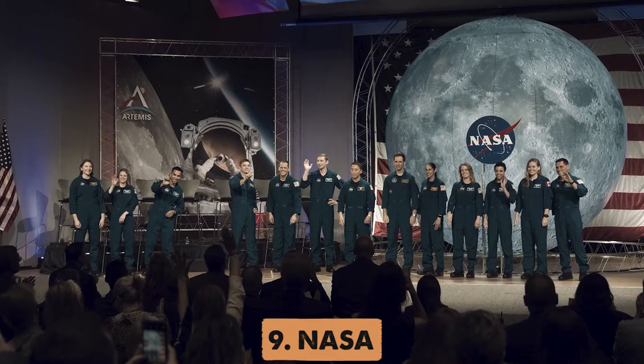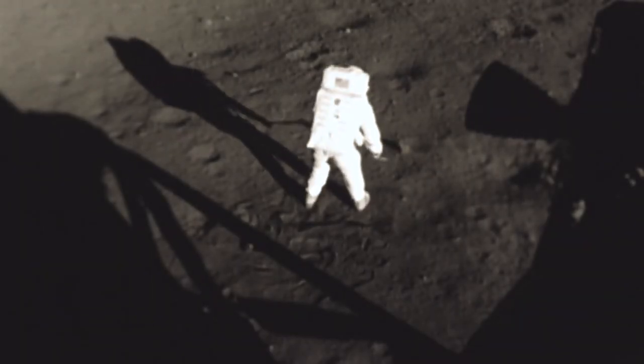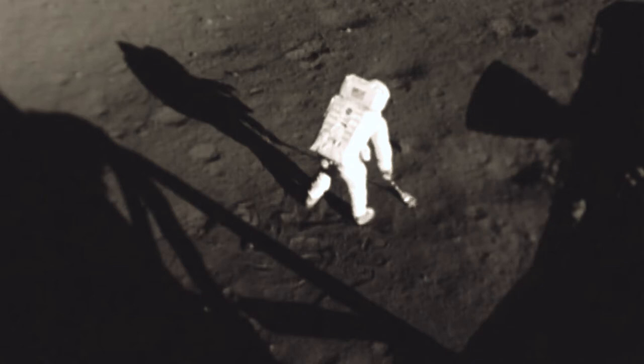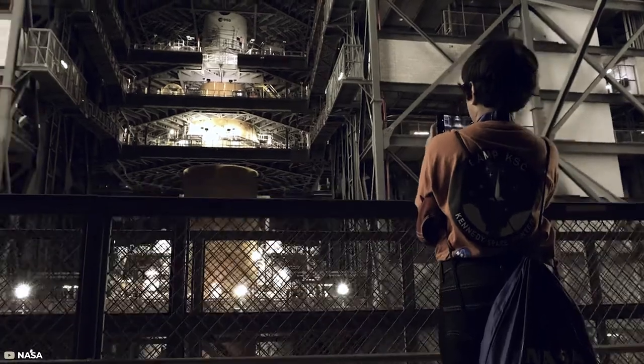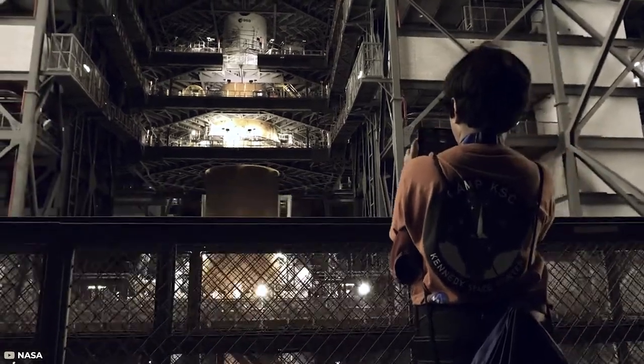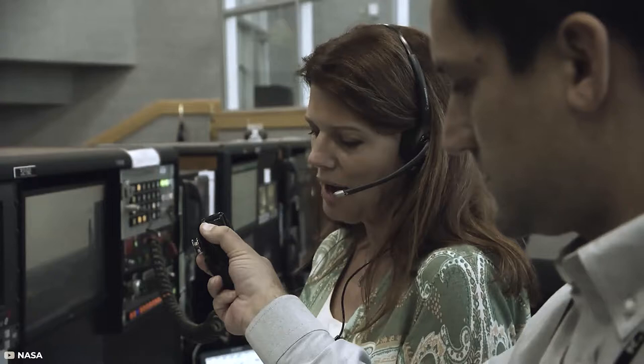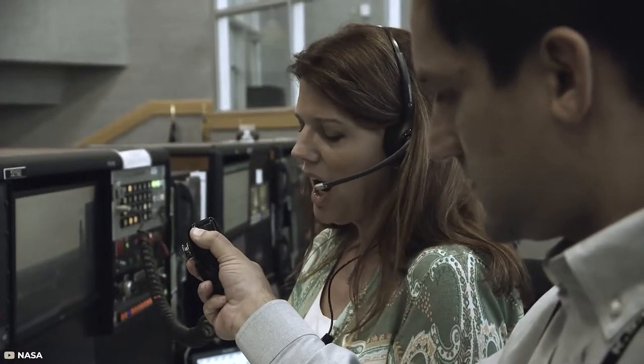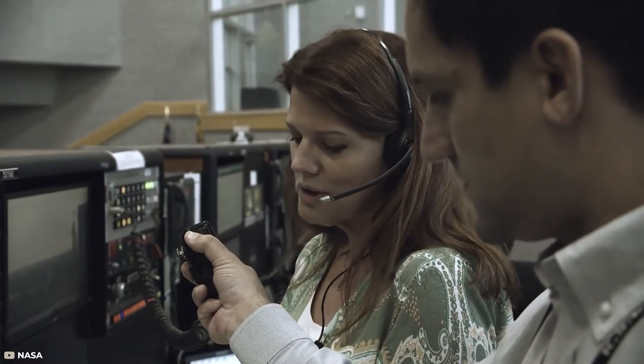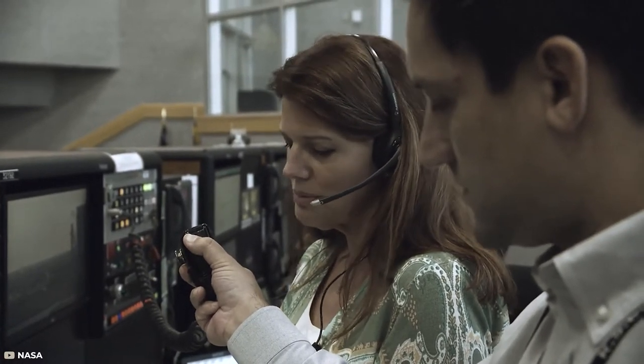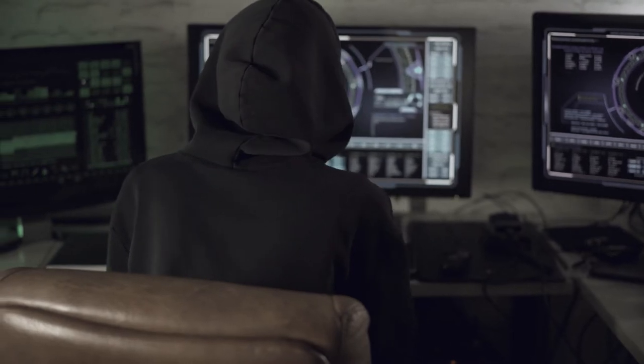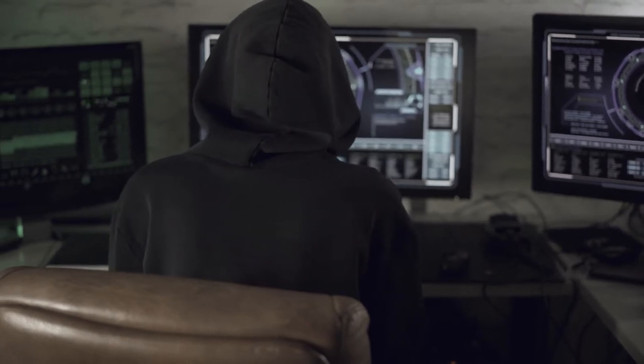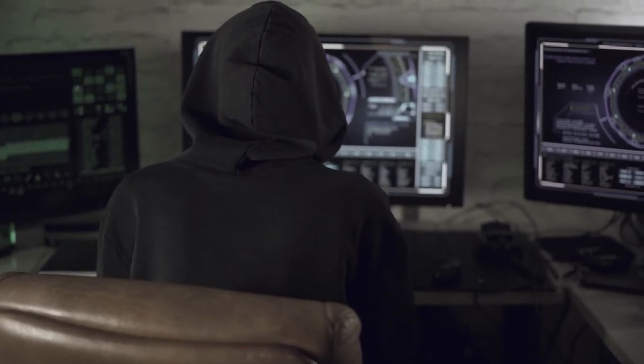Number 9. NASA. More than 50 years ago, NASA landed a man on the moon. And as one of the global leaders in technology and innovation, you'd think that they have everything pretty secure, right? It might have been, but it only took a 15-year-old prodigy to break down their defenses.